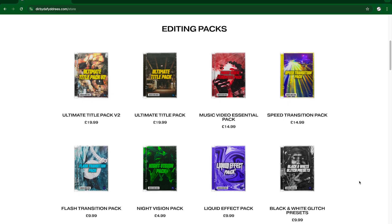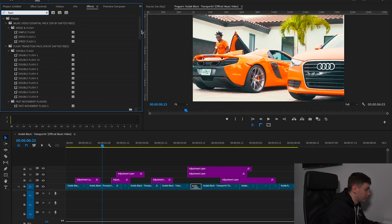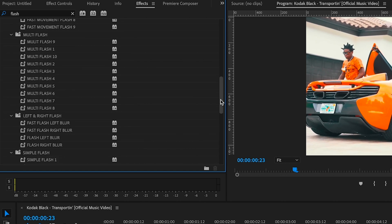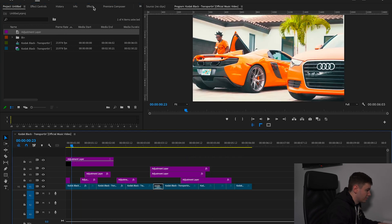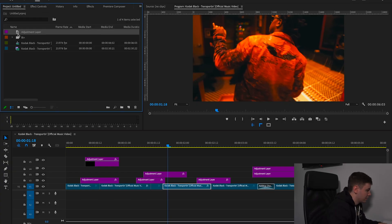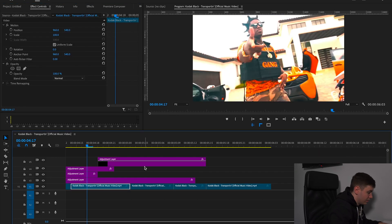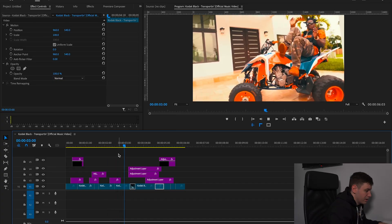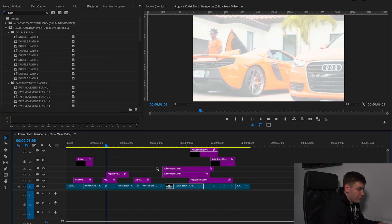If you want to save a load of time creating these presets yourself, you can come over to my website and pick up the flash transition pack. There are loads of different flashes in there — double flashes, fast movement flashes, multi flashes. For example, grab an adjustment layer, drag on a multi flash preset, and line it up. You can grab another one like a fast movement flash just as easily. These presets create loads of energy for your music videos and really make your video flow. I use them probably 90% of the time in my music videos — flashes are probably the best transitions you can use.